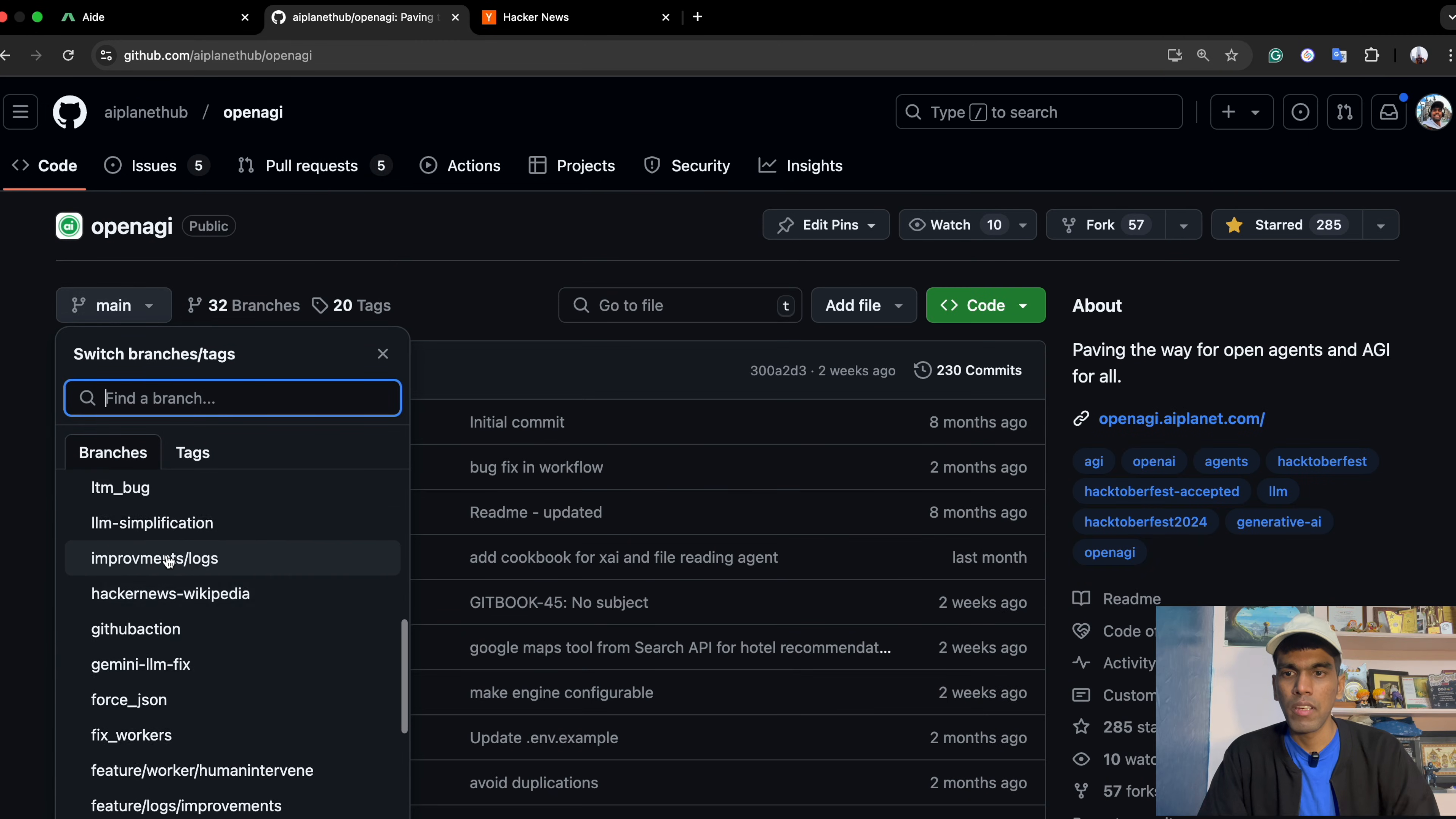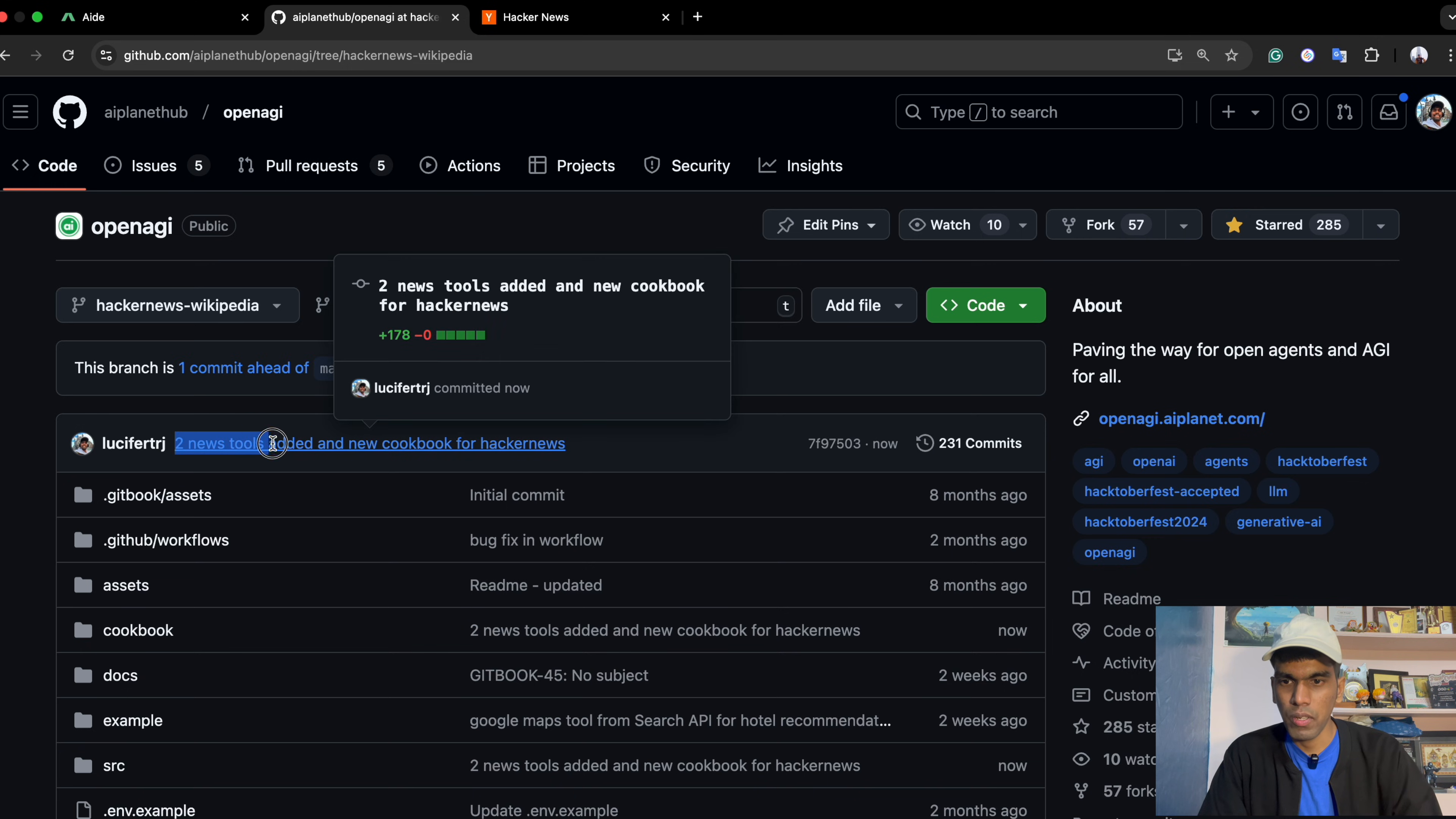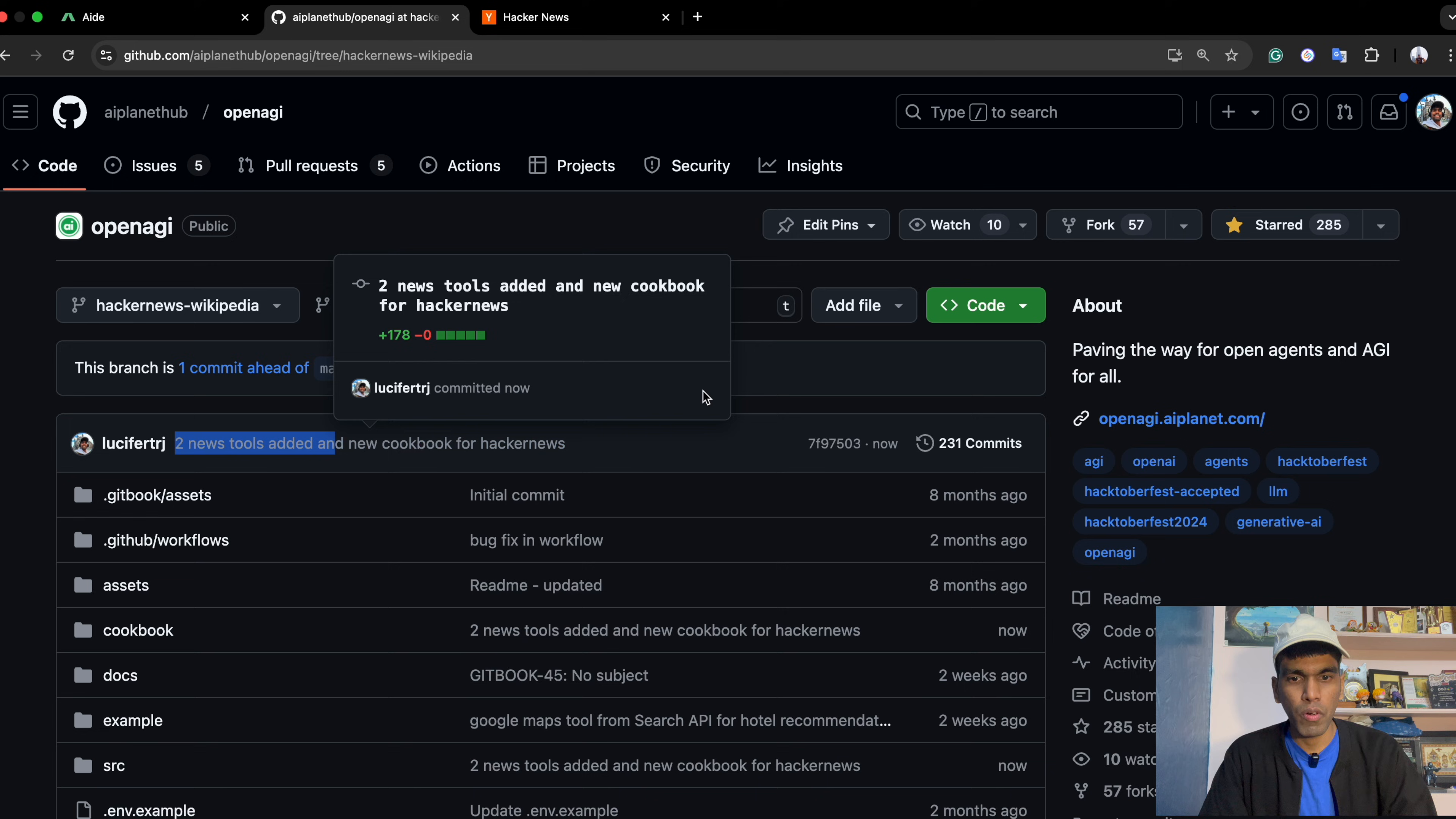Let me open OpenEGI. Let me click on main. And if I search for it, you can see you have Hacker News Wikipedia. One commit ahead. So you can see the same message. Two new tools added and a new cookbook for Hacker News. That's it.